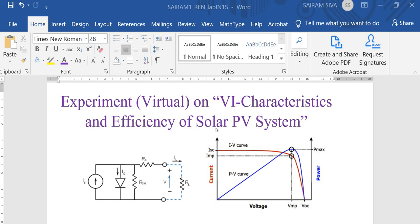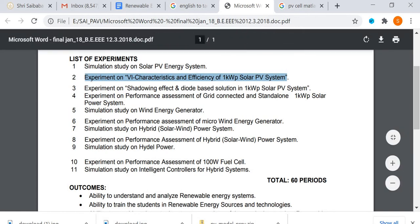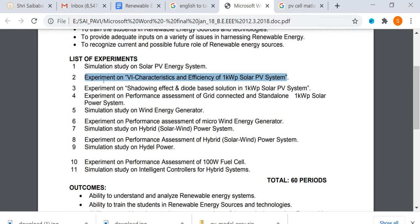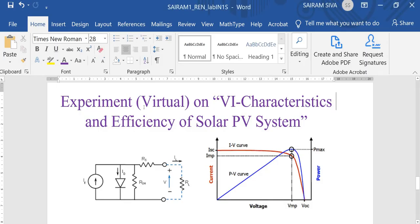Dear viewers, today we are going to see the experiment on VA characteristics and efficiency of solar PV system, which is available in Anna University Experimental Renewable Energy Lab. Due to the current situation, we are going to do a virtual experiment.